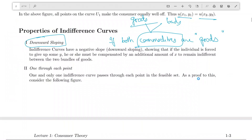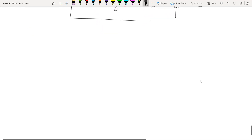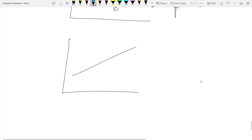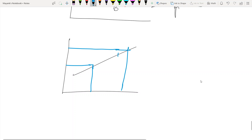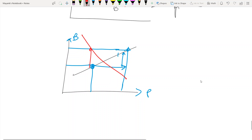The reason indifference curves must be downward sloping is: if they were upward sloping, that would mean you give me more of both goods and I am still indifferent — that can't happen. If the two goods are pizza and burger, giving me more of both and leaving me indifferent makes no sense. So if you take away burgers but give me pizzas in return, the exact amount of pizza that compensates for the loss in burgers gives you the position of the indifference curve. That's why indifference curves are downward sloping.